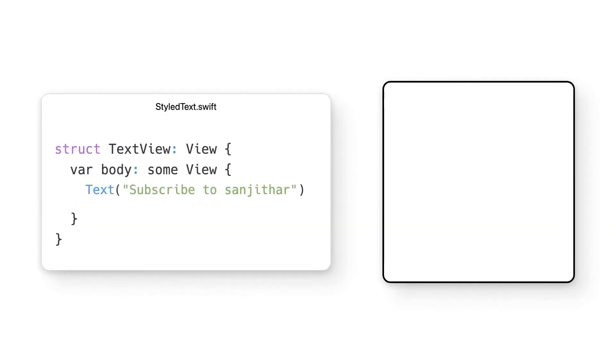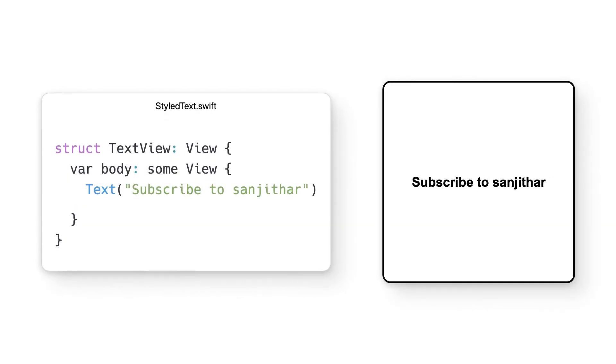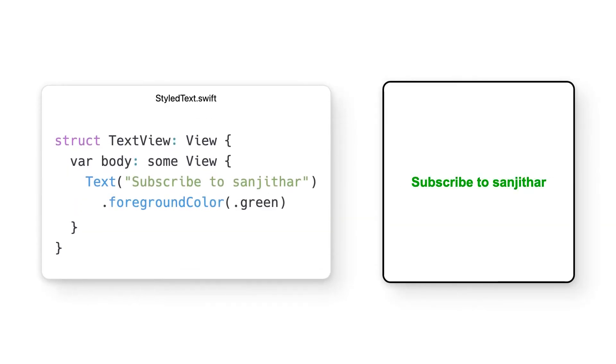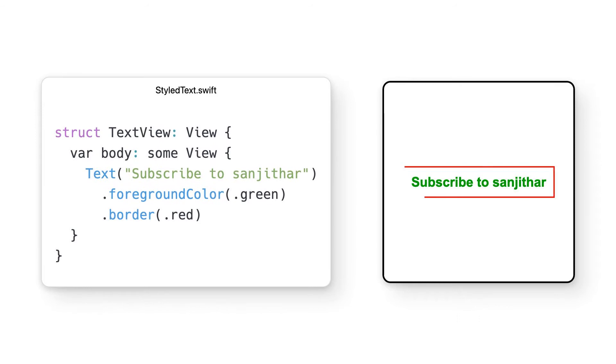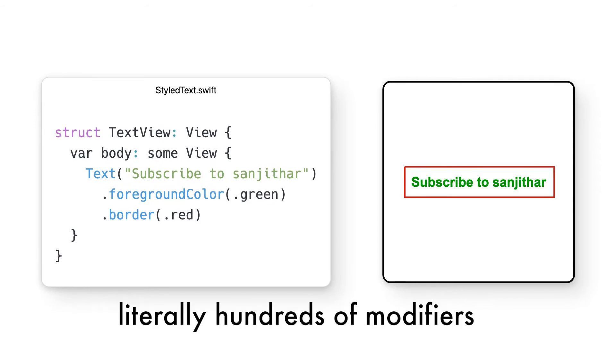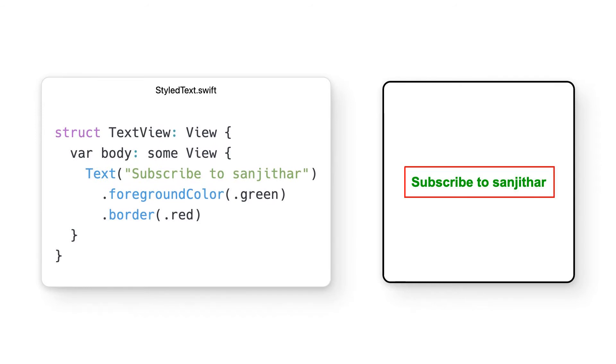This is exactly how SwiftUI modifiers work. Let's say I have a text object, but I want to make it green. All I have to do is call dot foreground color and set it to green. Want to add a border? I can do that too by just calling dot border. There are loads of other functions you can use, and these are just a few examples.